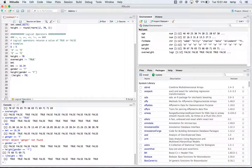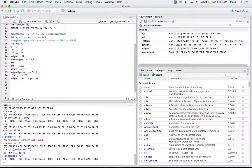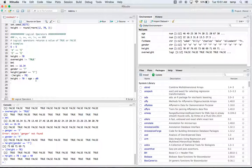We also have 'and' and 'or' operators. We could do height greater than 70 OR (using the vertical pipe symbol) age greater than 40. This checks whether the height is greater than 70 or the age is greater than 40, and it's going to return true if either of those are true — or both.